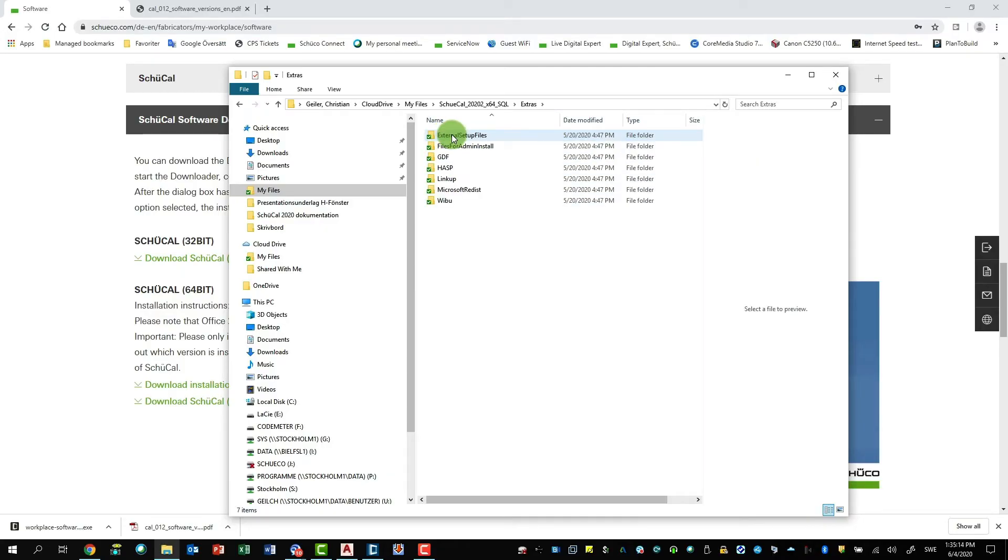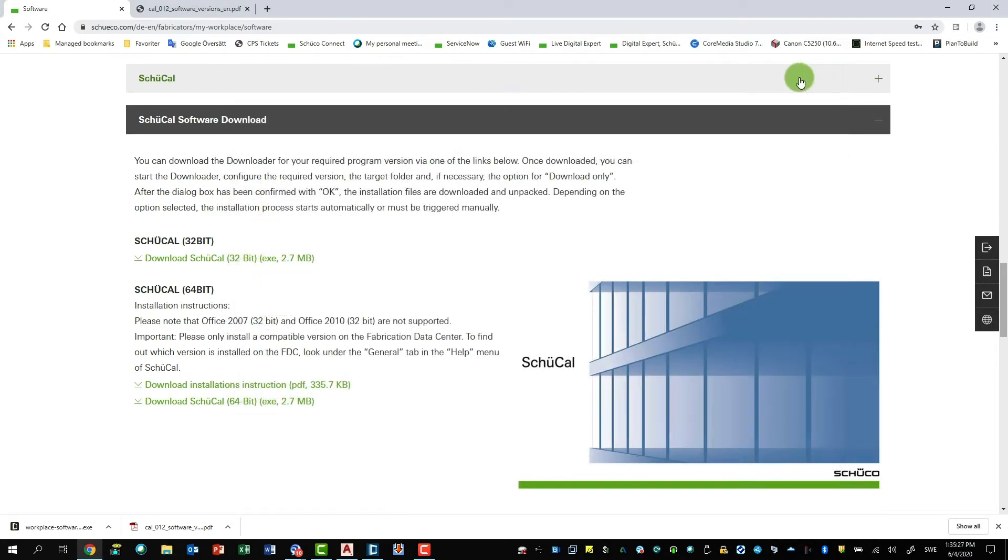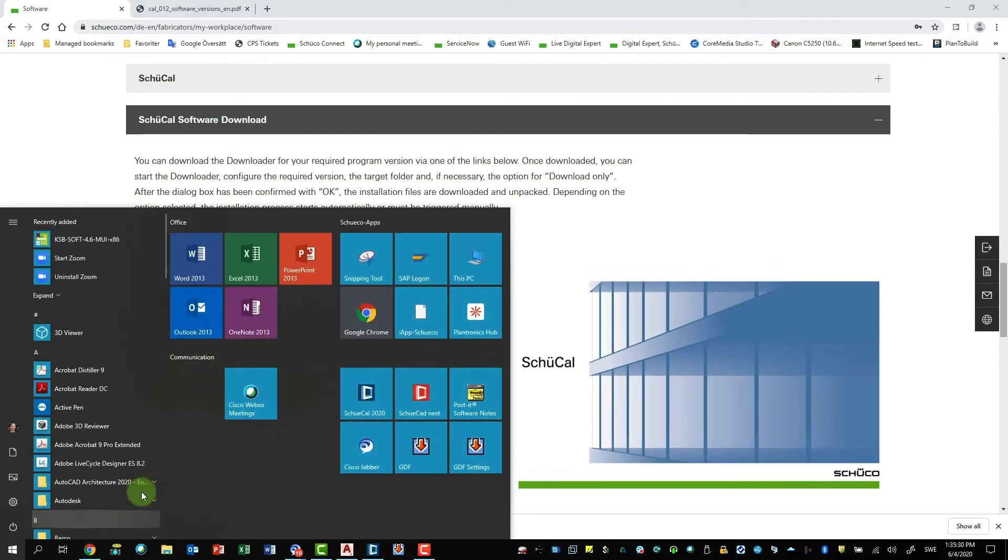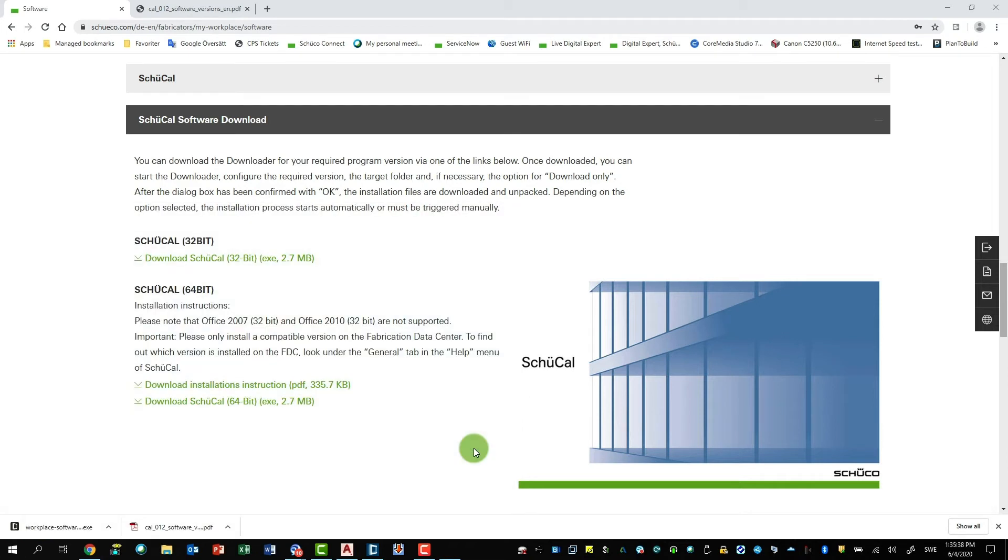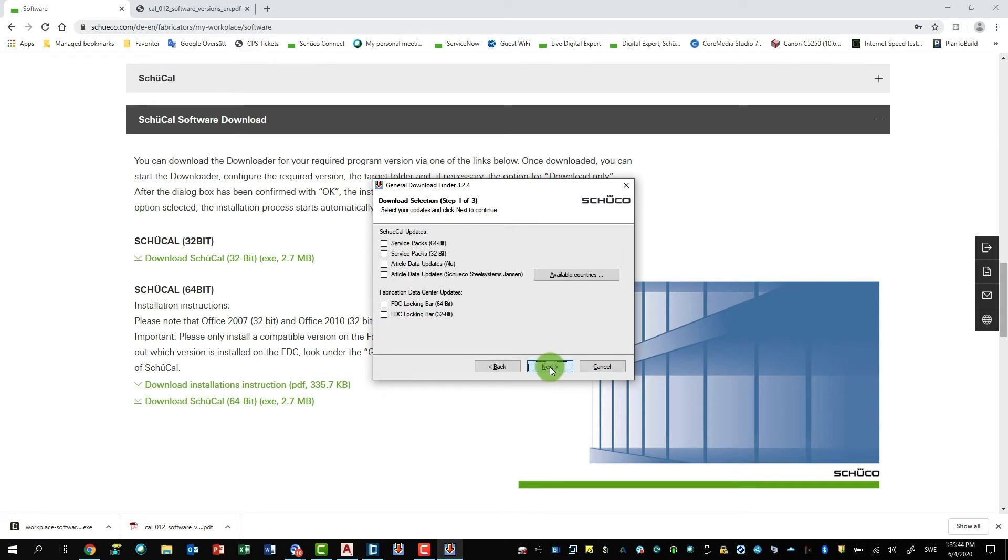And if you click here, you will see there is a folder called GDF. Here you can find the setup file and also get some information in English and German. And if we open up the GDF, you have two settings. The one is the program and also the settings. So I start by clicking on the settings.